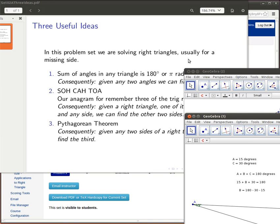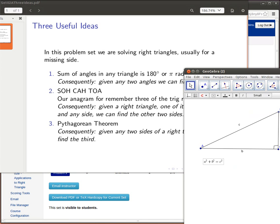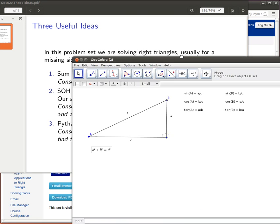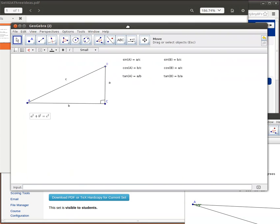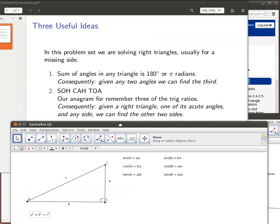The next idea here was the SOH CAH TOA idea. So let's look at that for a minute. Suppose now that we knew some information, that we had a right triangle. SOH CAH TOA always applies to right triangles.